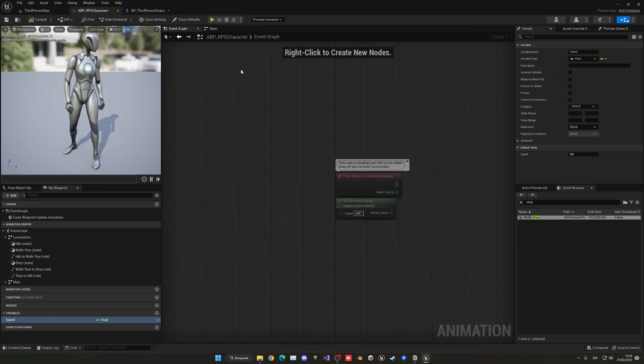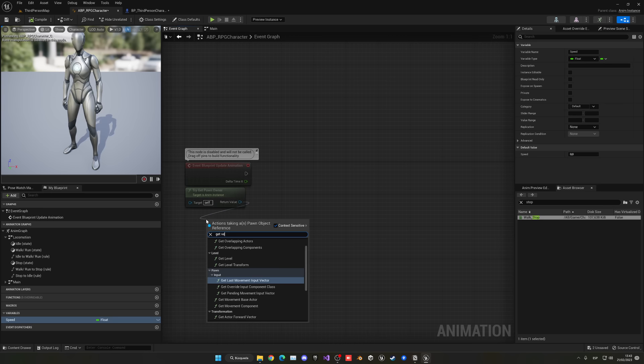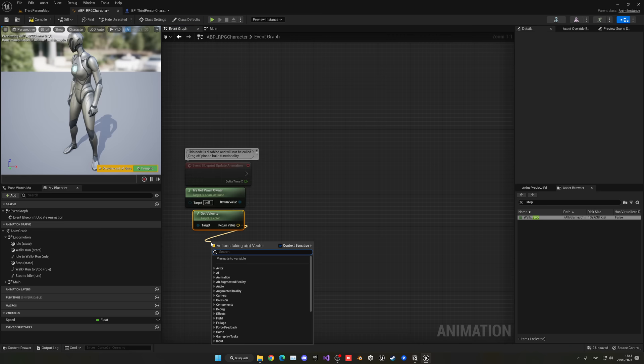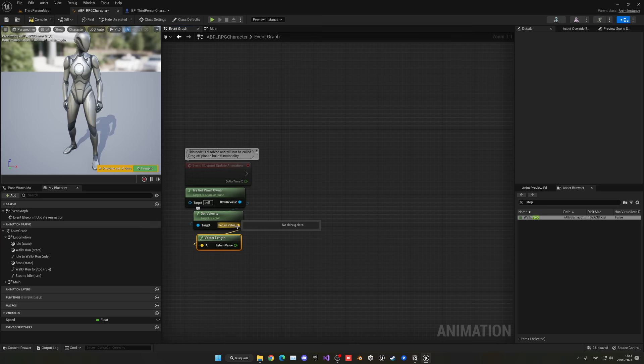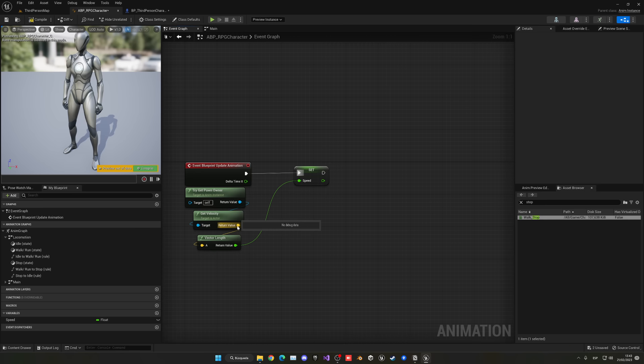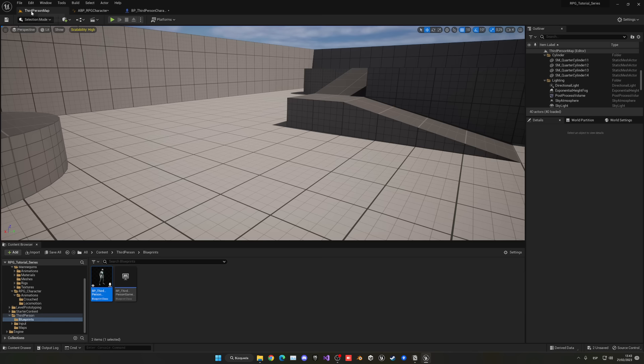Go into the Event Graph of the animation blueprint. From the owner character, get the velocity and use Vector Length to convert it from a vector (X, Y, Z) into a float, then pass it into the Speed variable. Now if we press play, we can walk, stop, and the stop animation plays. Save everything with Ctrl+Shift+S — save often to avoid crashes.